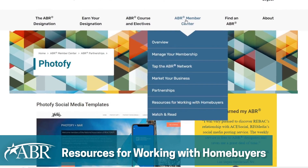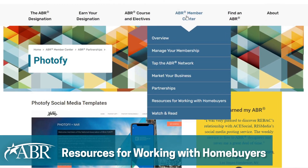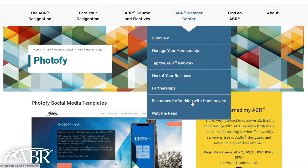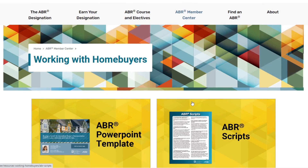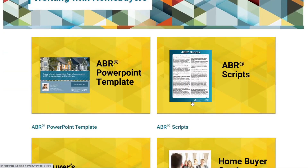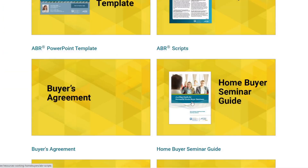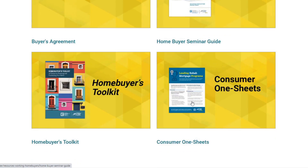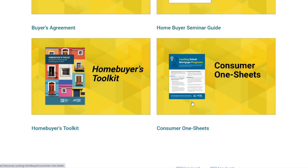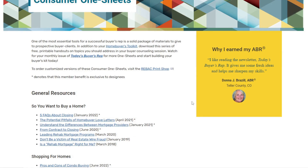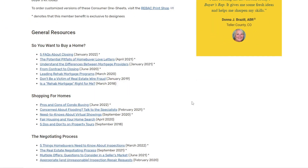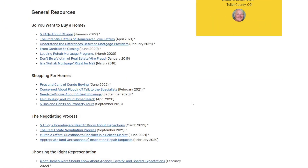Lastly, let's take a look at Resources for Working with Home Buyers. Included in the many resources available here are Customer One Sheets. These free printable handouts cover multiple topics you should address in your buyer counseling session, from finding the right home to closing.